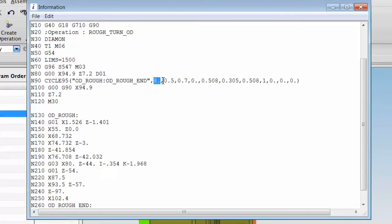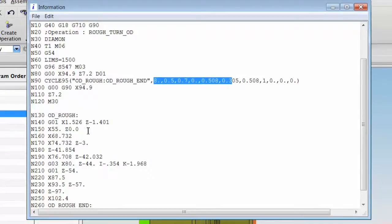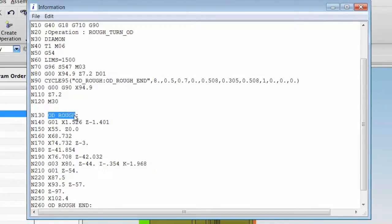Followed by the parameters for step overs and cut depth. Later on in the program, we define the actual profile.